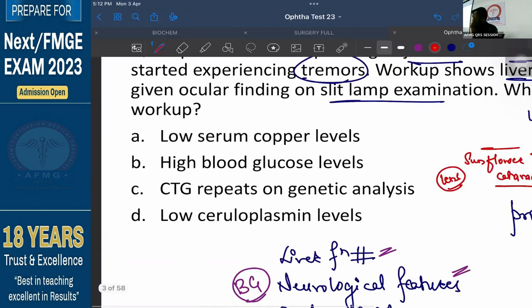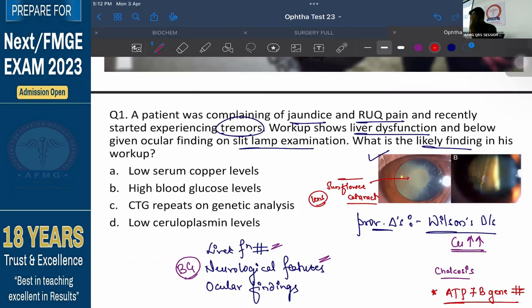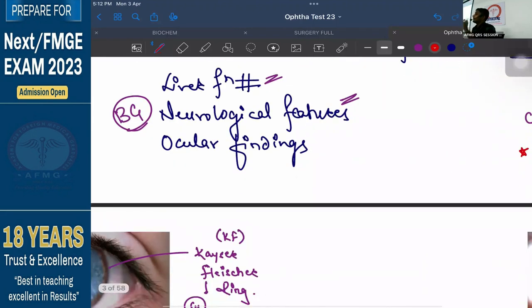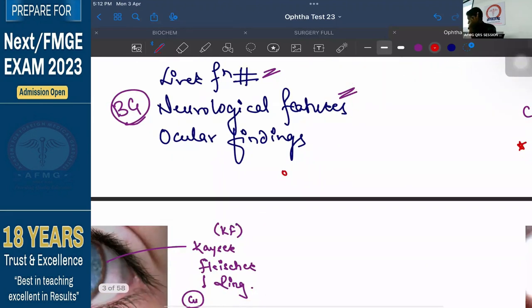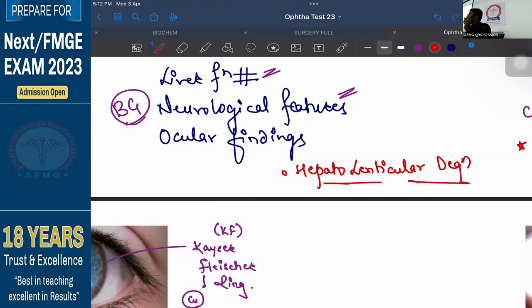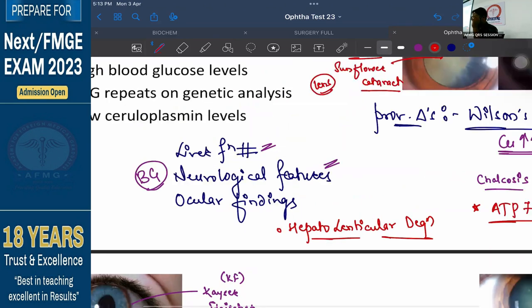Wilson's disease — you will remember all these features when you remember the name. In one examination, Wilson's was not in the option. The other name is Hepatolenticular Degeneration. Hepato means liver. Lenticular means lens — leading to sunflower cataract. And lenticular is another name for basal ganglia as well. So both of these are damaged — that is Hepatolenticular Degeneration.